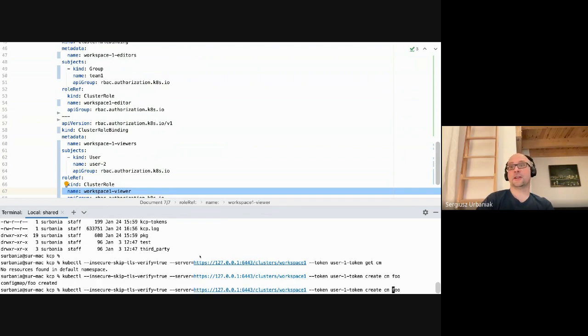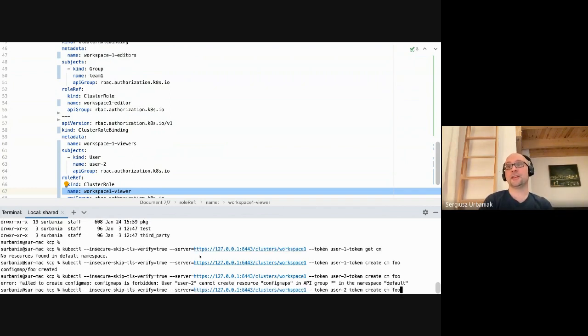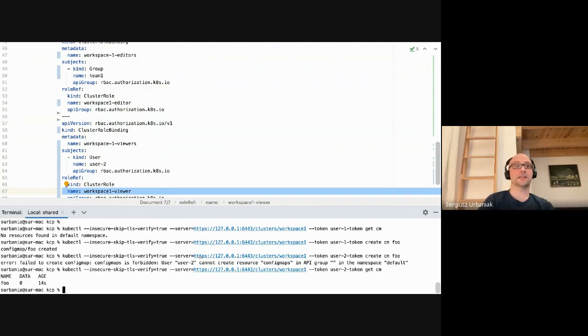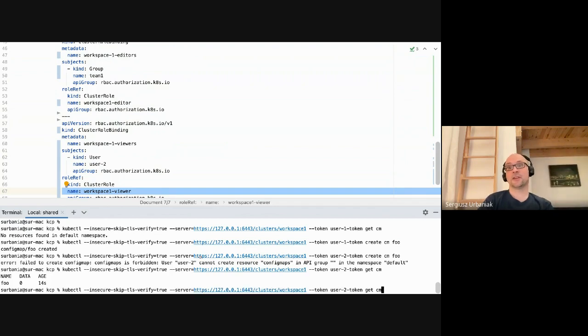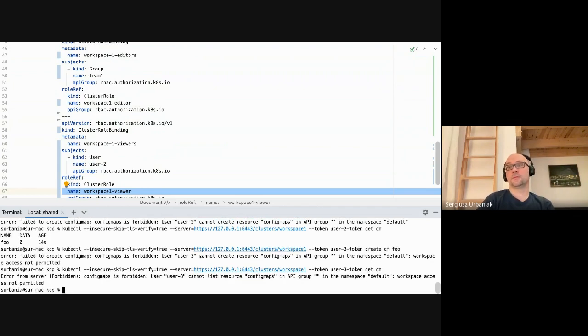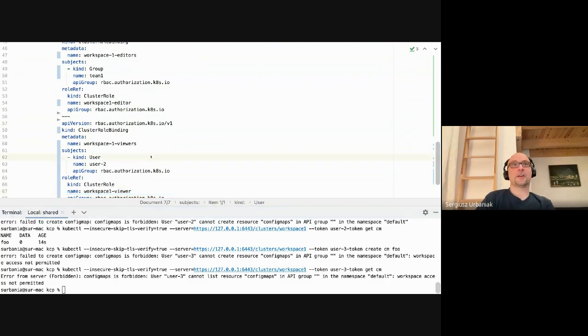I'm pointing against workspace one with the user one token. I can create a config map. Boom, config map is created. Since user two is assigned to the view role, it fails to do so, it has no permissions, which is great. But obviously since user two has a binding against the view role, it can read data from workspace one, in this case config maps.